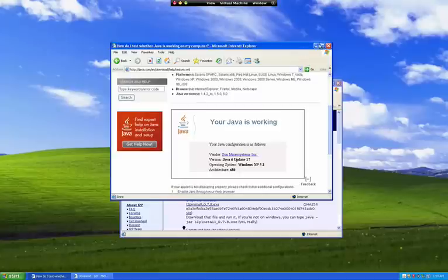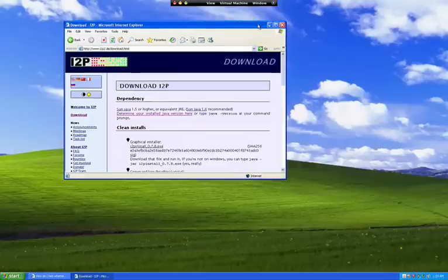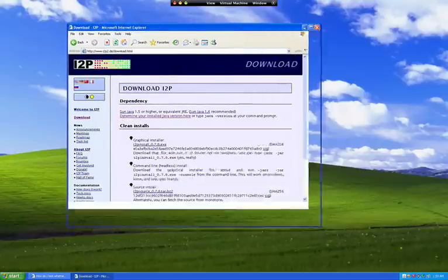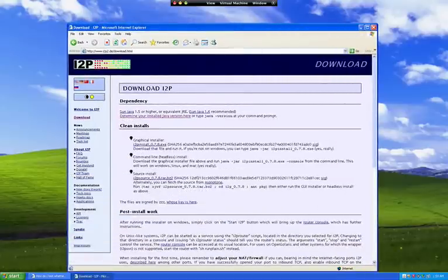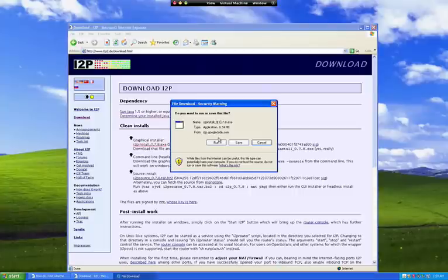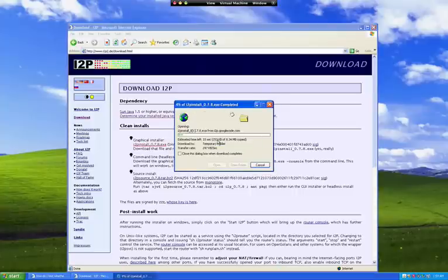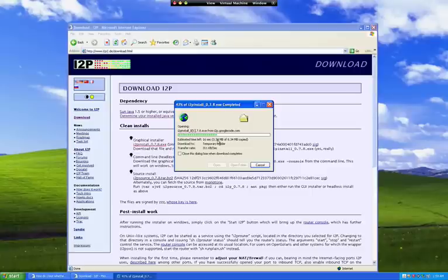First you need to get Java working, and if you don't have it you can download it. Then you go to the I2P site and you just install the .exe file. This installer is very easy to use — basically you just download it and it will run automatically.